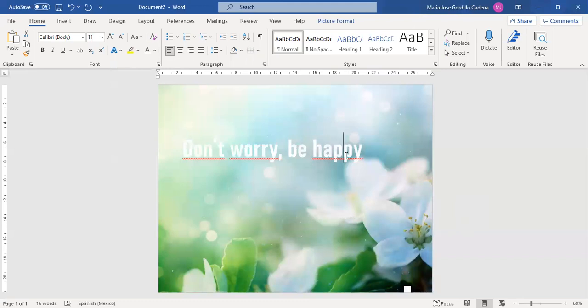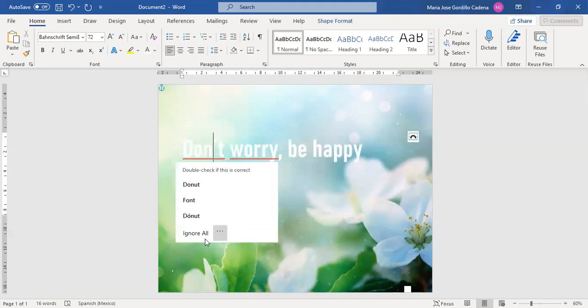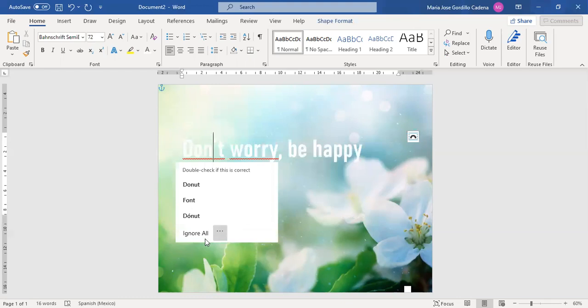Okay, so now we have a beautiful picture with edited text.